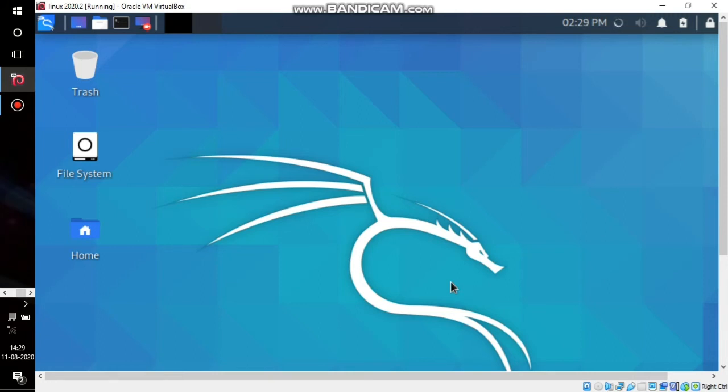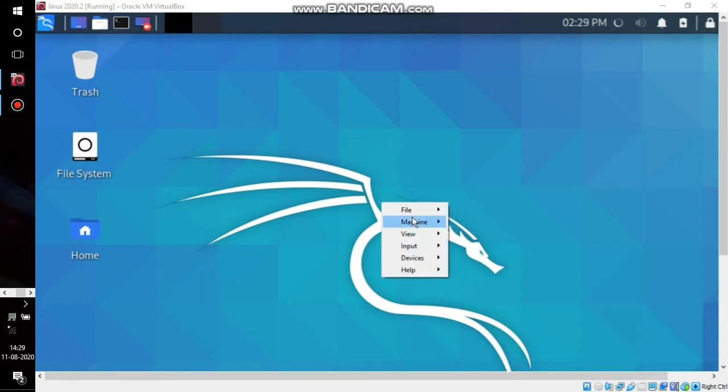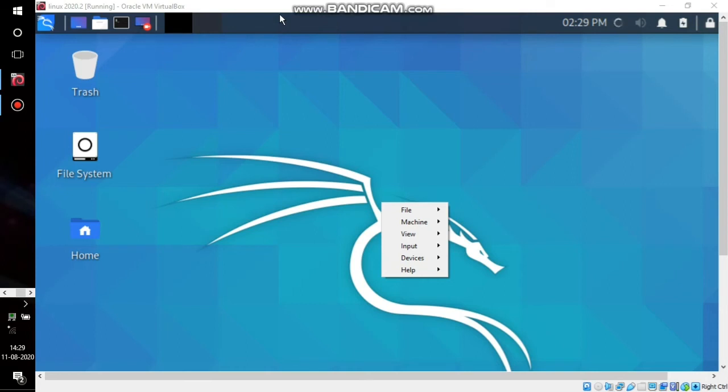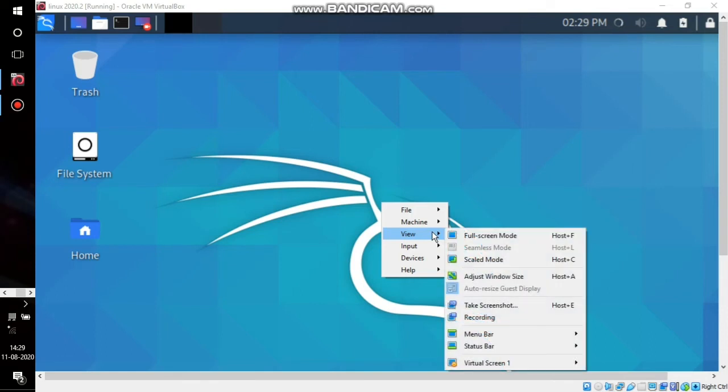When you press Control and Home, the options will appear. To enable these options permanently, we have to go to View.